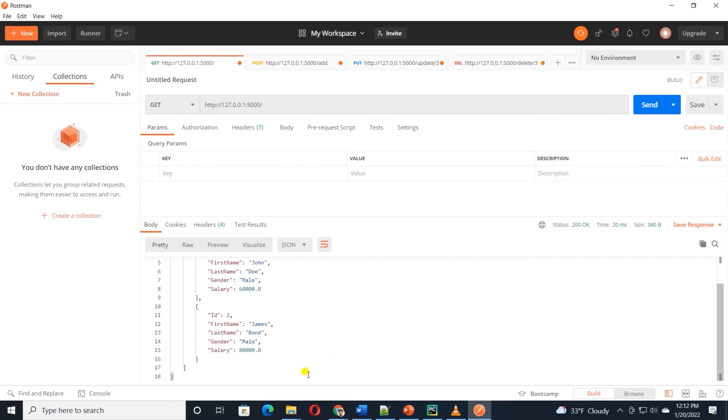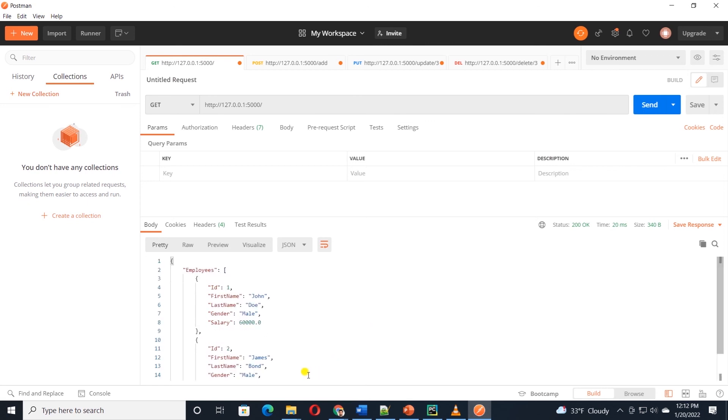So our delete method is working as well. This is our complete REST CRUD API in Flask.